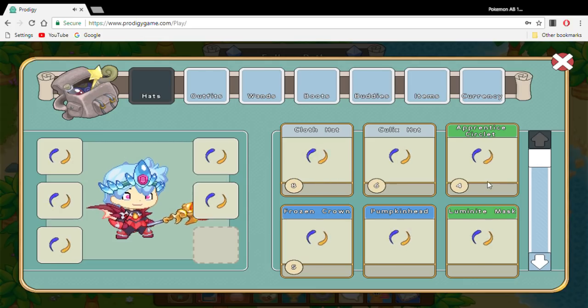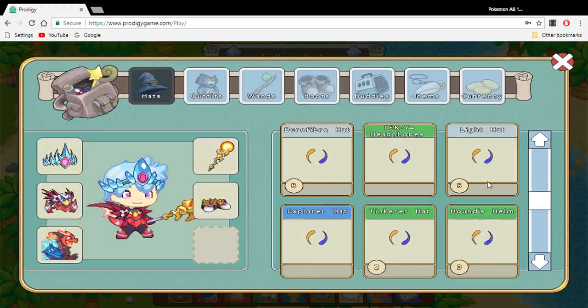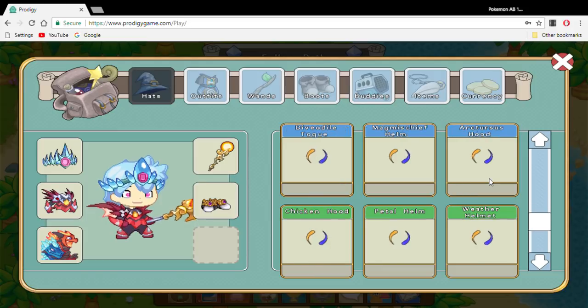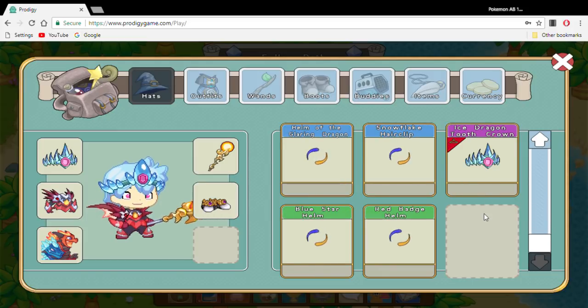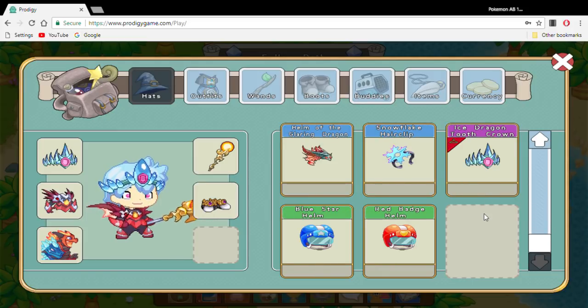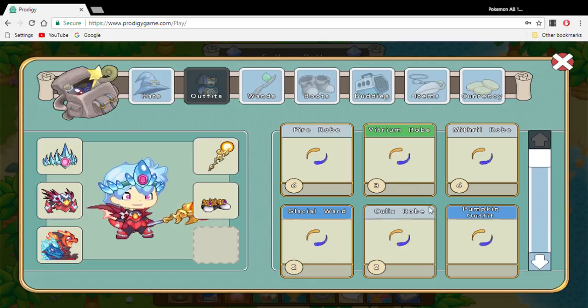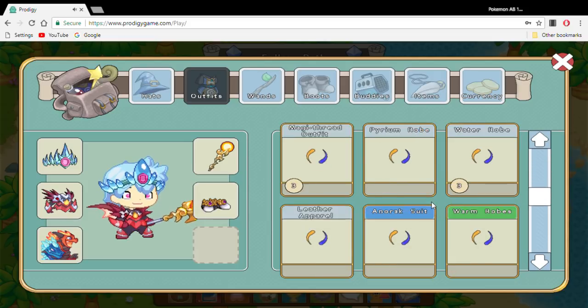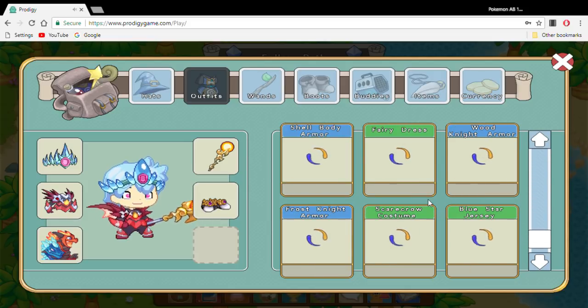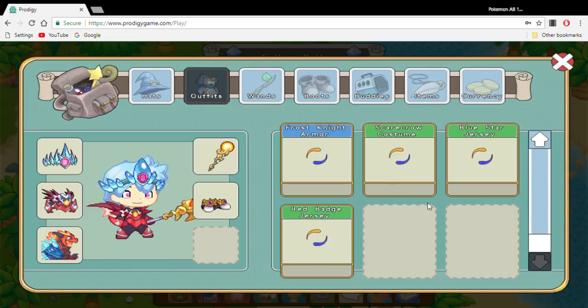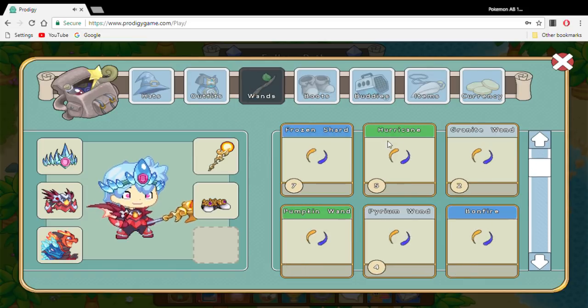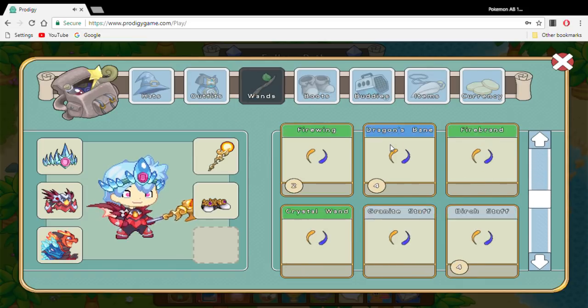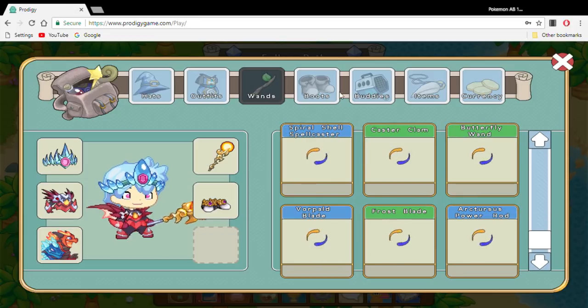Also in the Shiverchill Mountains, you can also get new customizations. So there's right now the Blue Star Helm, the Snowflake Hair Clip, the Red Badge Helm, and for outfits there is the Blue Star Jersey and the Red Badge Jersey. And then wands, I don't think there's anything else for wands. I know there's one for the boots.